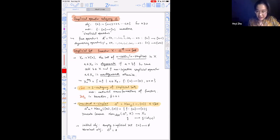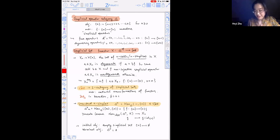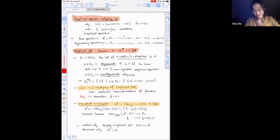The m-cells of the standard n-simplex delta-n are the simplicial operators from bracket-m to bracket-n. By Yoneda, natural transformations from delta-n to X correspond to the n-cells of X, given by evaluation at the identity of bracket-n. The category of simplicial sets has an initial object — the empty simplicial set that sends every bracket-n to the empty set — and a terminal object, which is delta-0. There have been some concerns that the face and degeneracy operators are swapped in my notes; let me fix that after the talk.